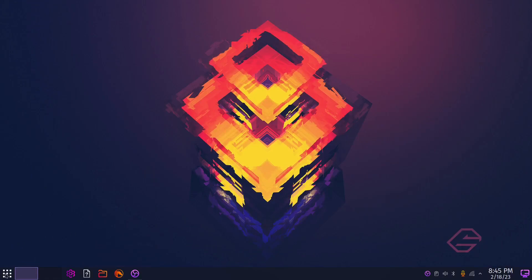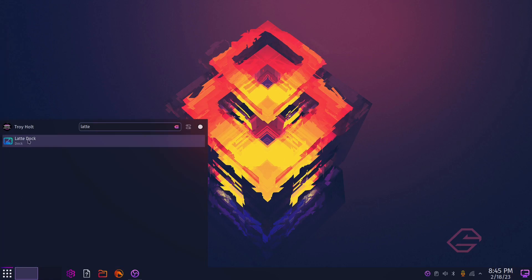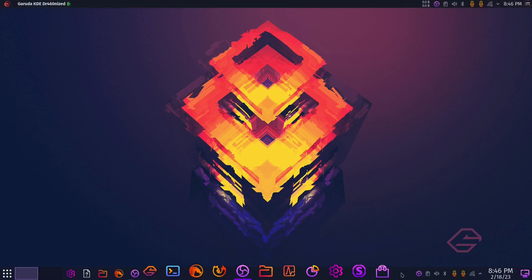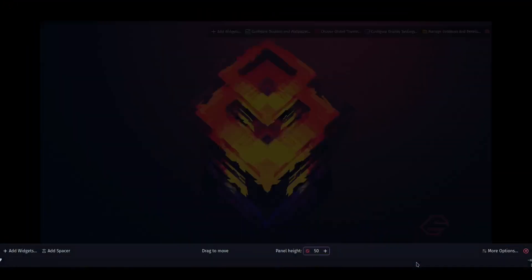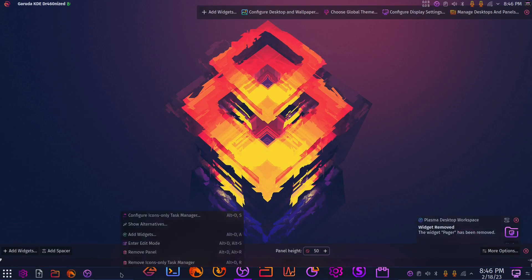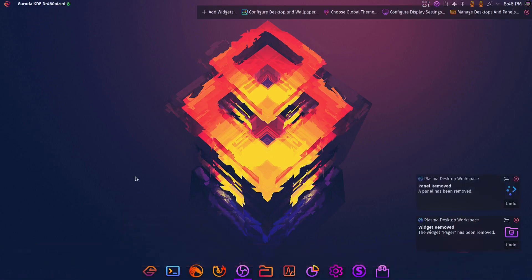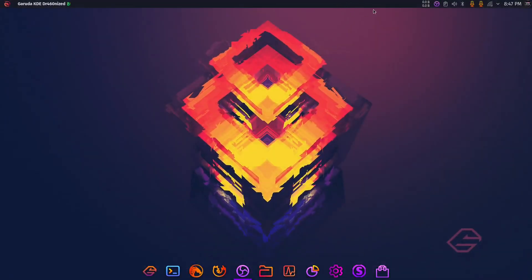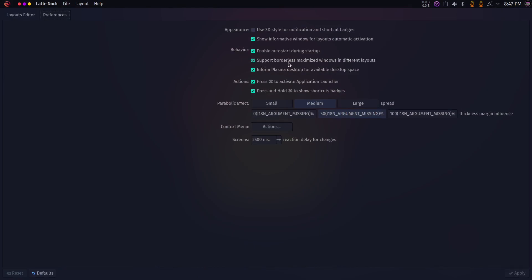I'm going to show you how to fix it. Start Latte back up — open Latte Dock, click on it, it'll take just a second and there it is. Come down here, right-click, enter edit mode, remove the pager, then right-click in an open area and remove the panel. Now come up here to the top bar, right-click, configure Latte. When this comes up, you'll see it says 'support borderless maximize windows' — go ahead and uncheck that, come down to the bottom and apply.